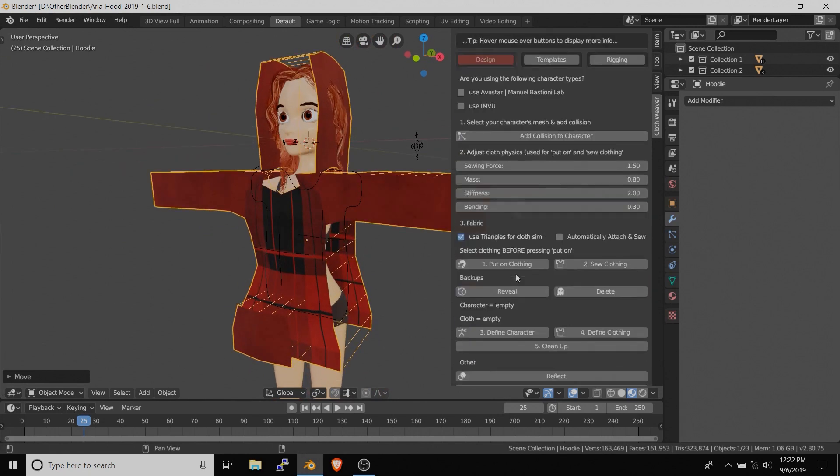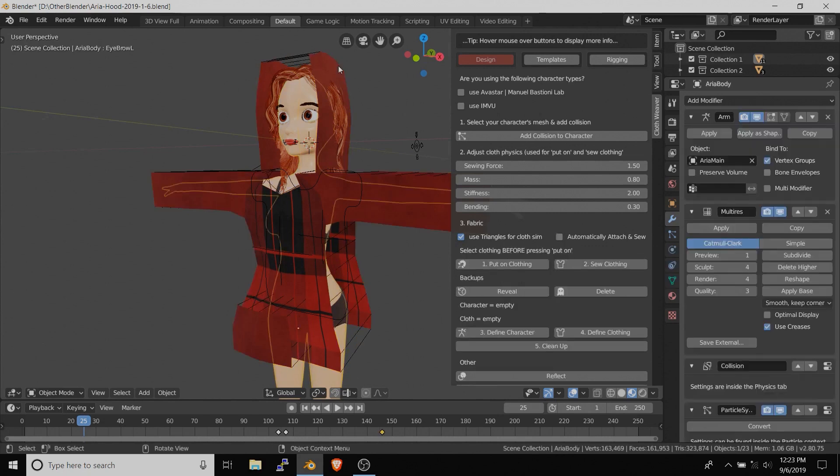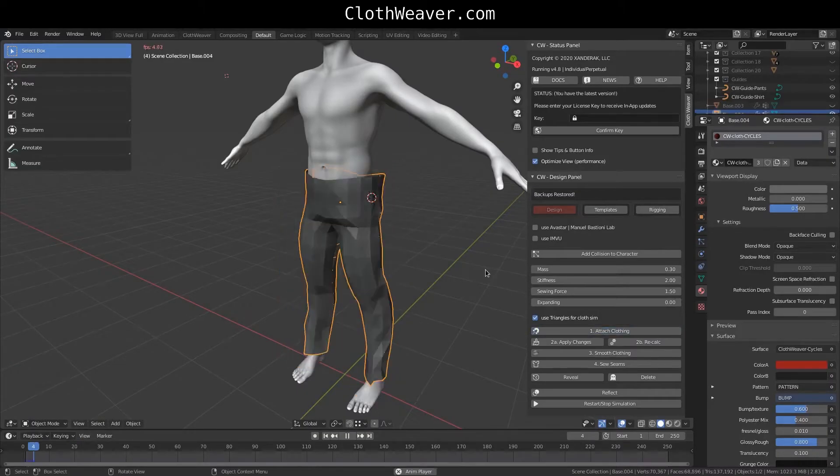This add-on like other cloth simulation software allows you to easily create your clothing outline, set up sections to be sewn together and it takes over the rest quickly.